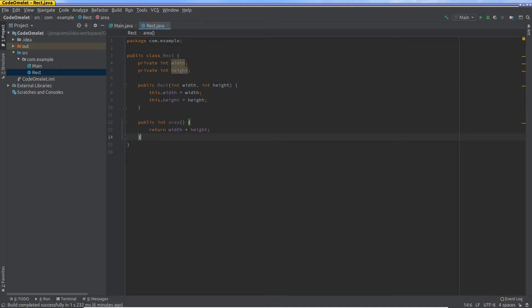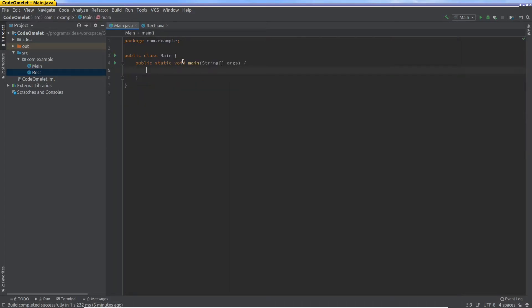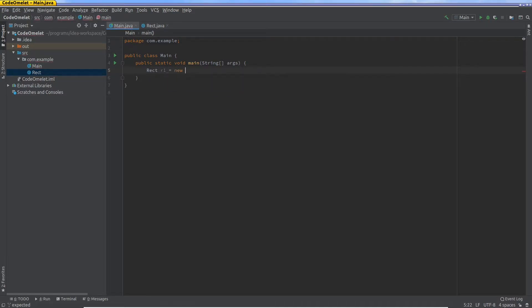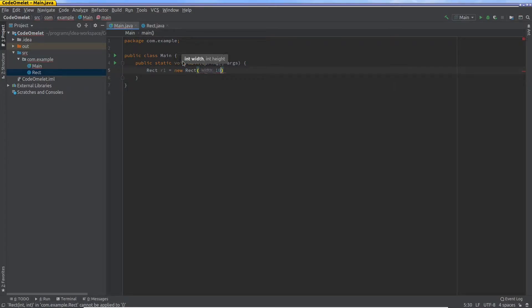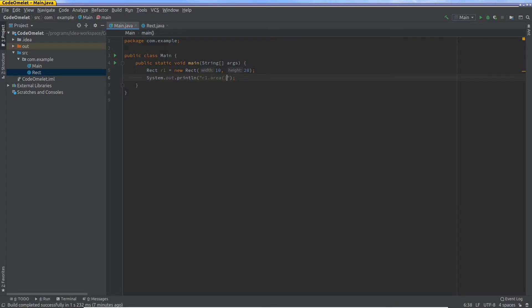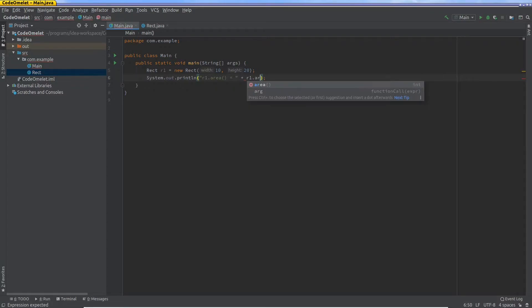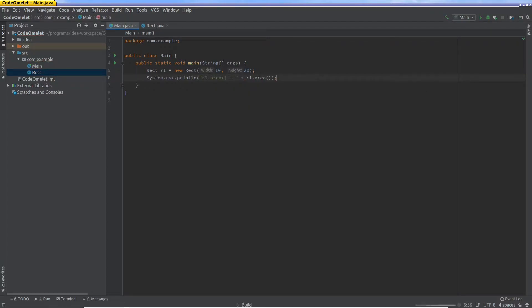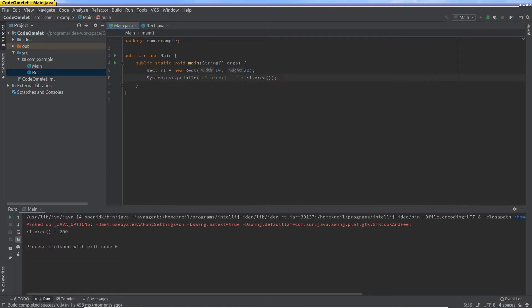Now what we want to do is, before that let's run an example using this. So rect r1 equals new rect, just to make sure that it all works, and I'm going to say System.out r1.area equals r1.area. Let's run this and you should get the area is 200 square units.